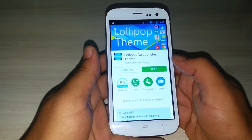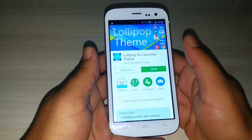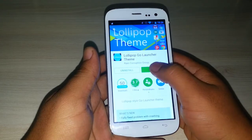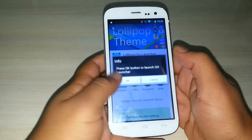If you already have Go Launcher, then you can directly open this theme. I have already downloaded it.